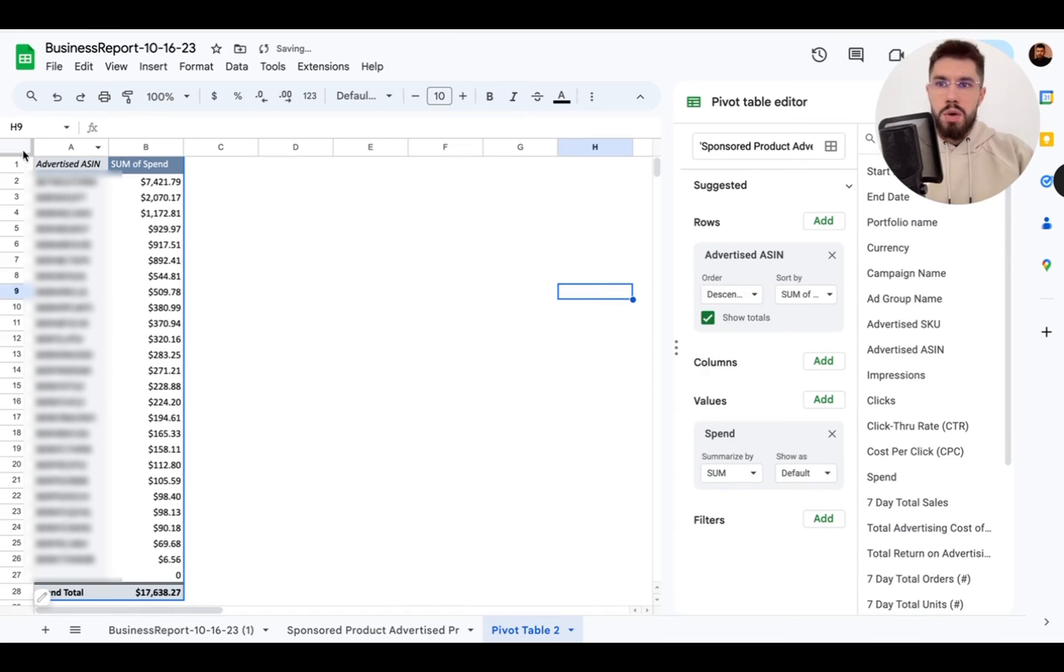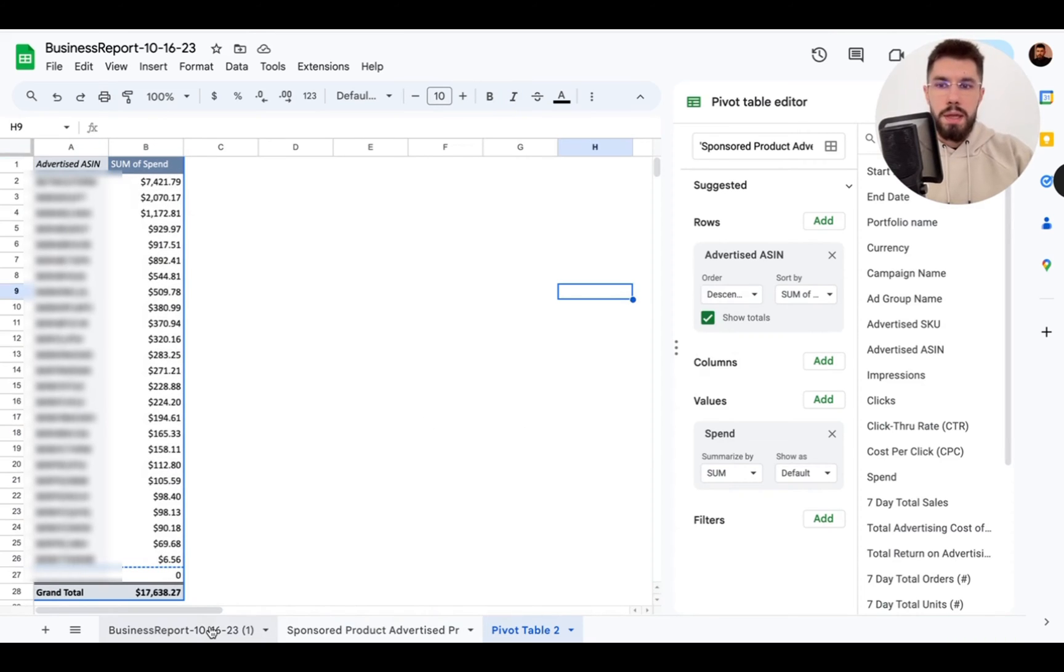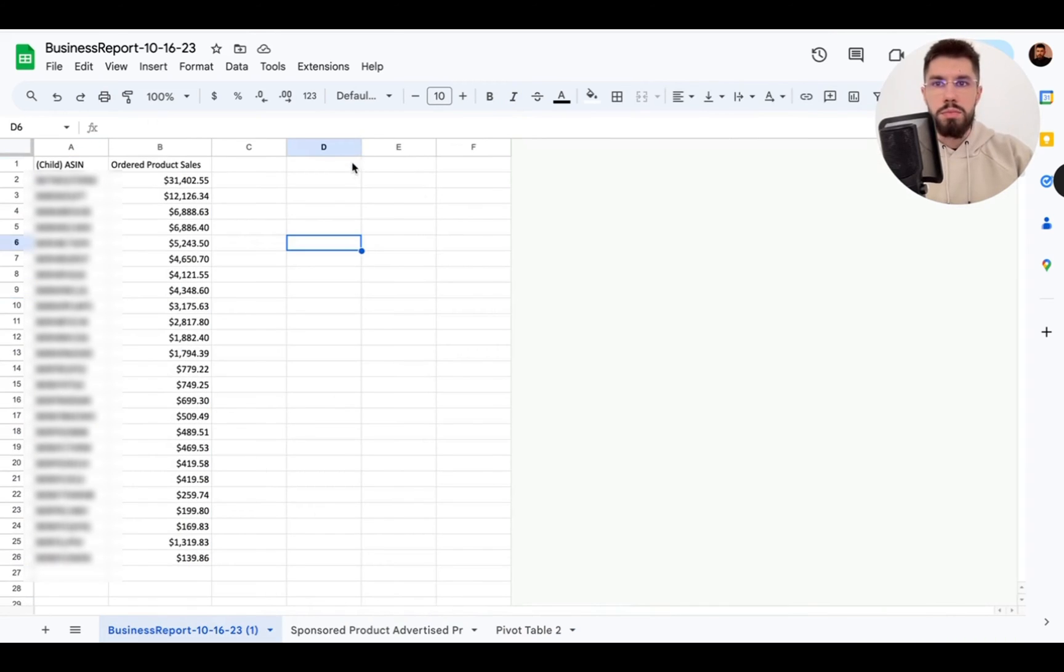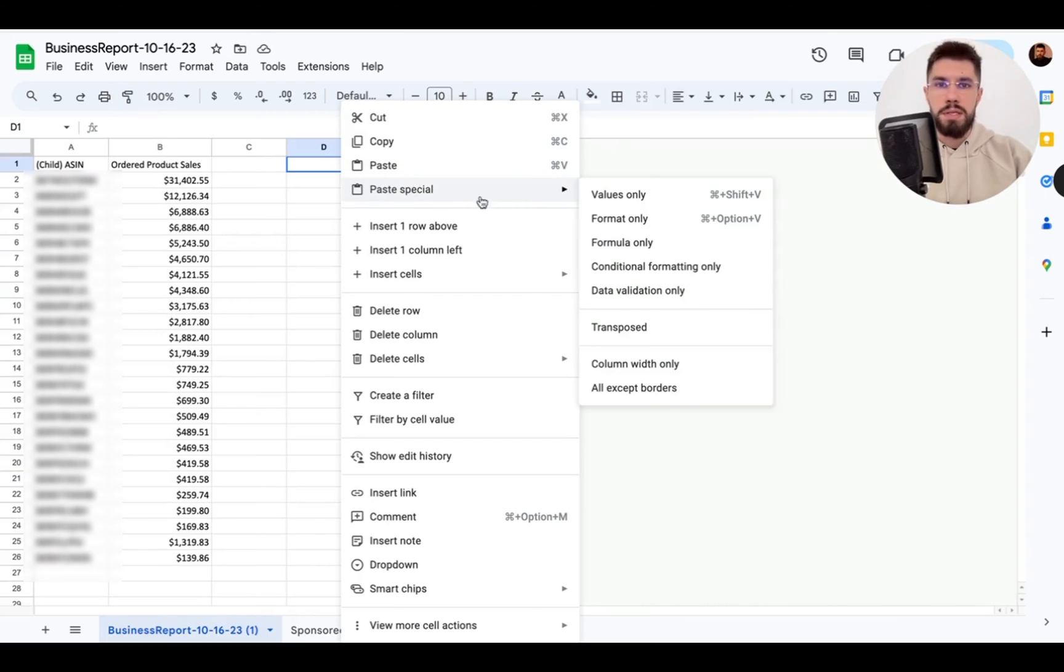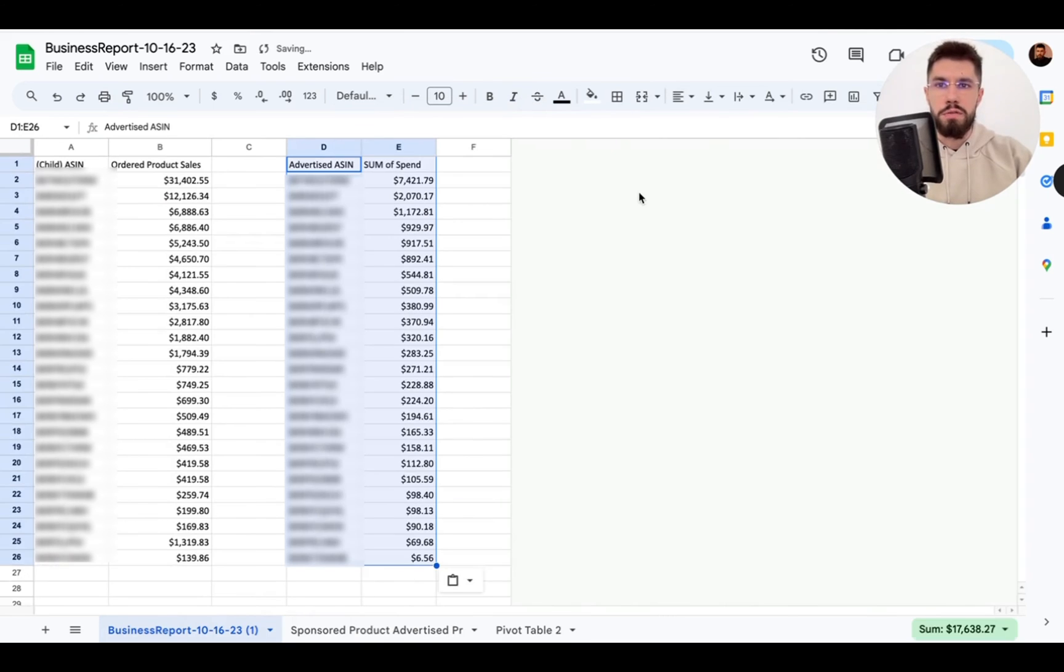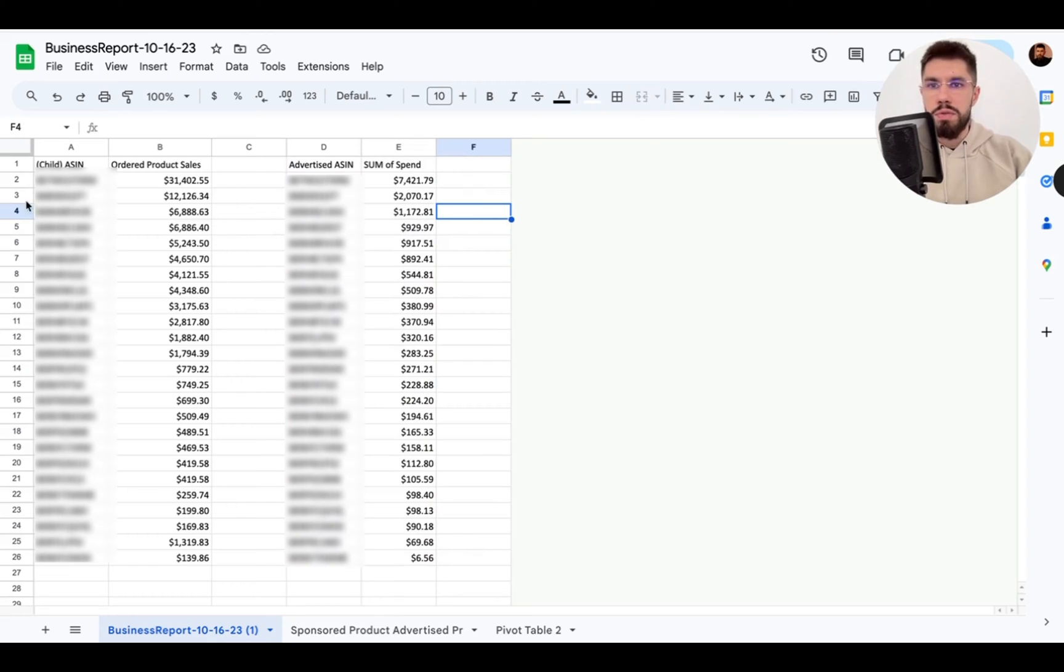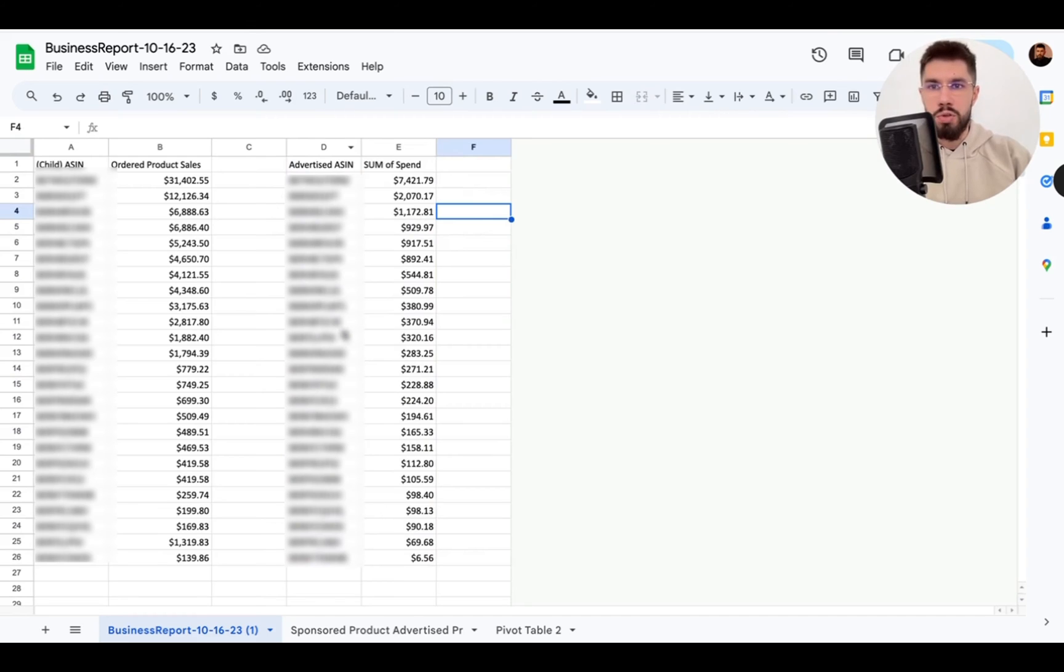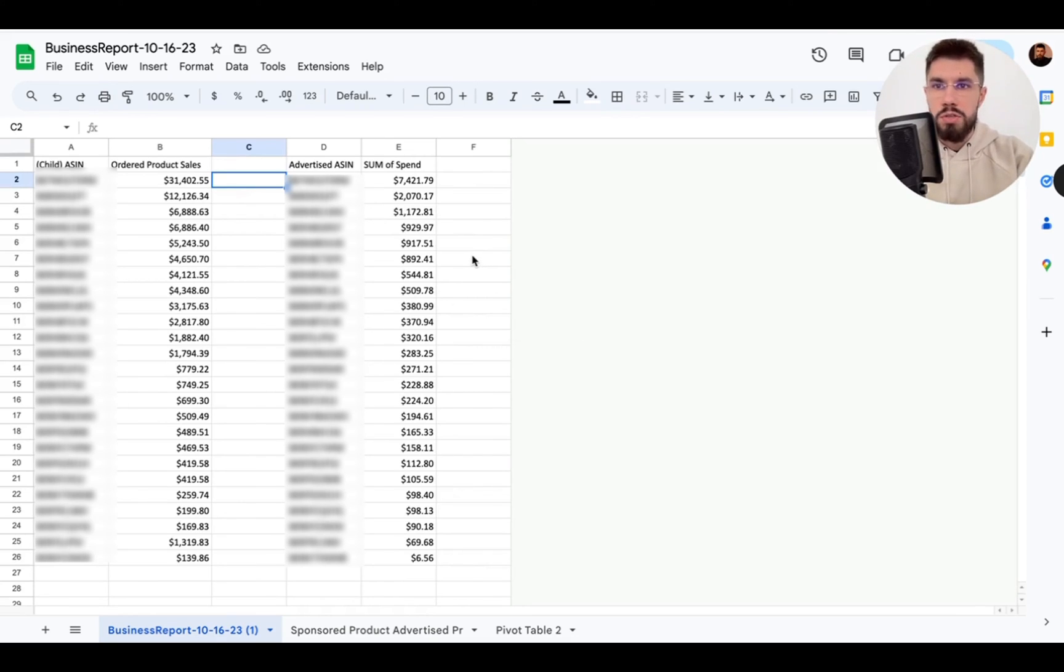So now we grab this copy and move it to this sheet paste special values only. Okay so now we need to connect the spend data with these ASINs and it can be in a different order so we can't simply copy and paste it over here so what I do is I apply a formula.